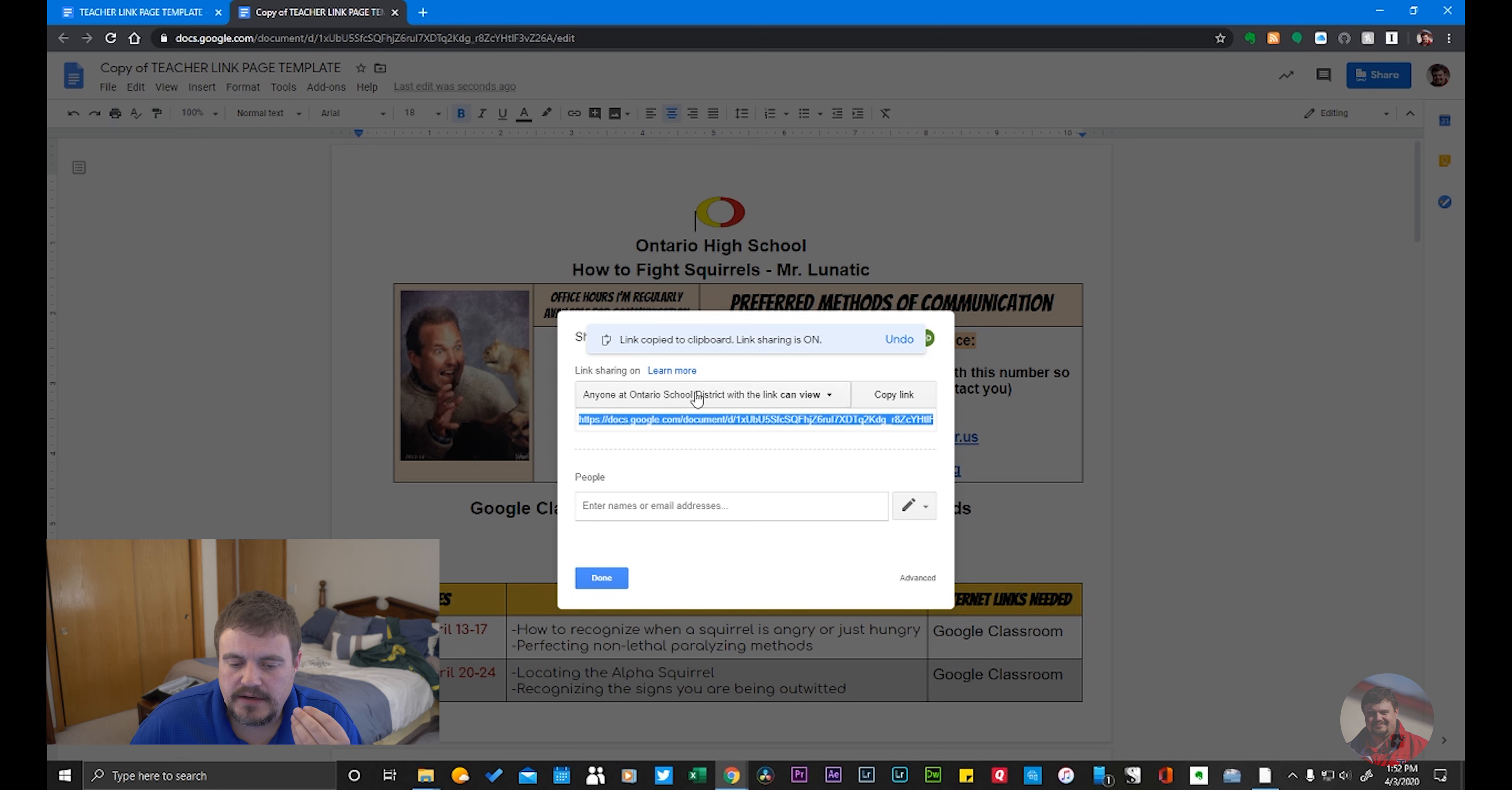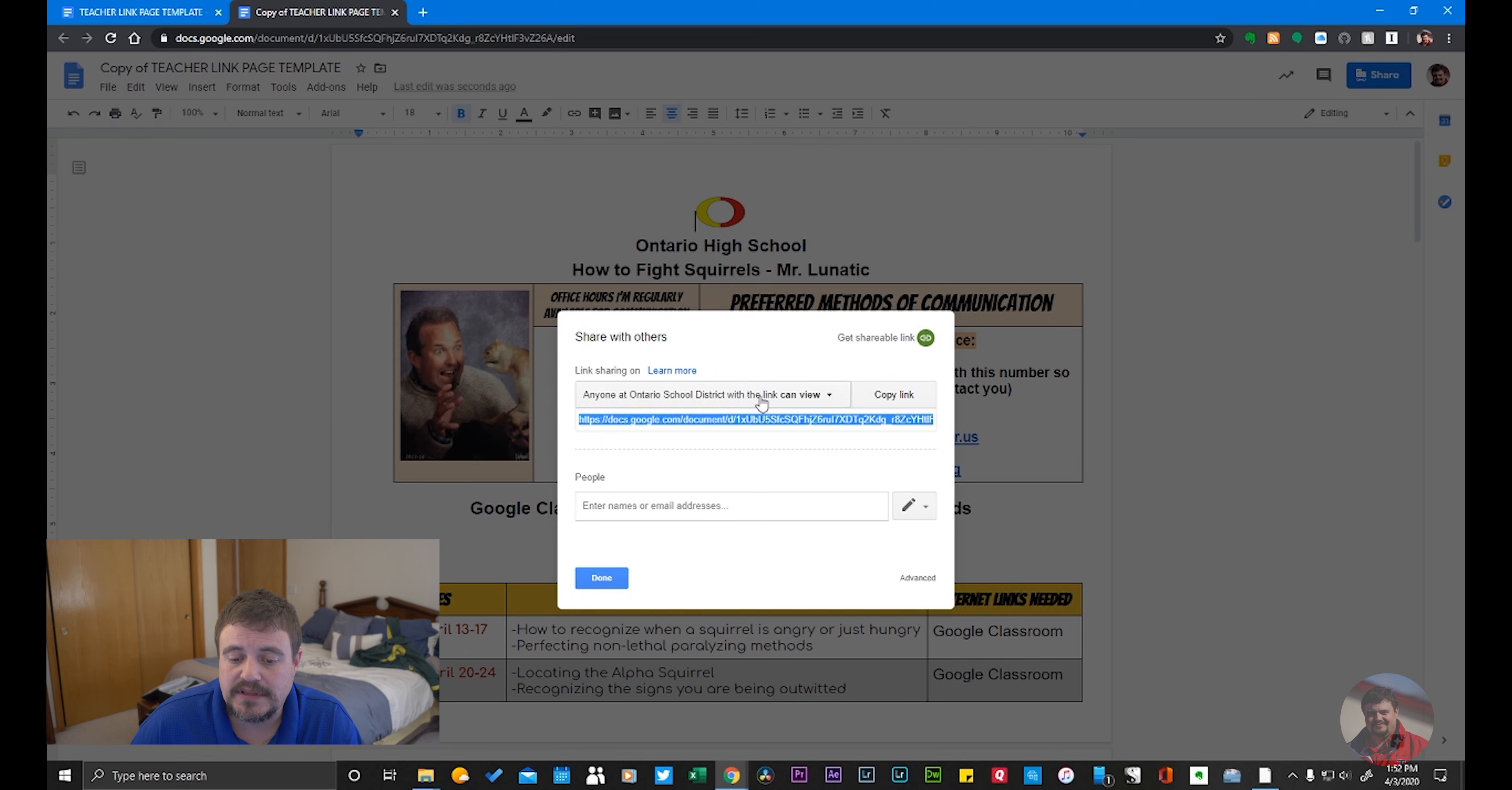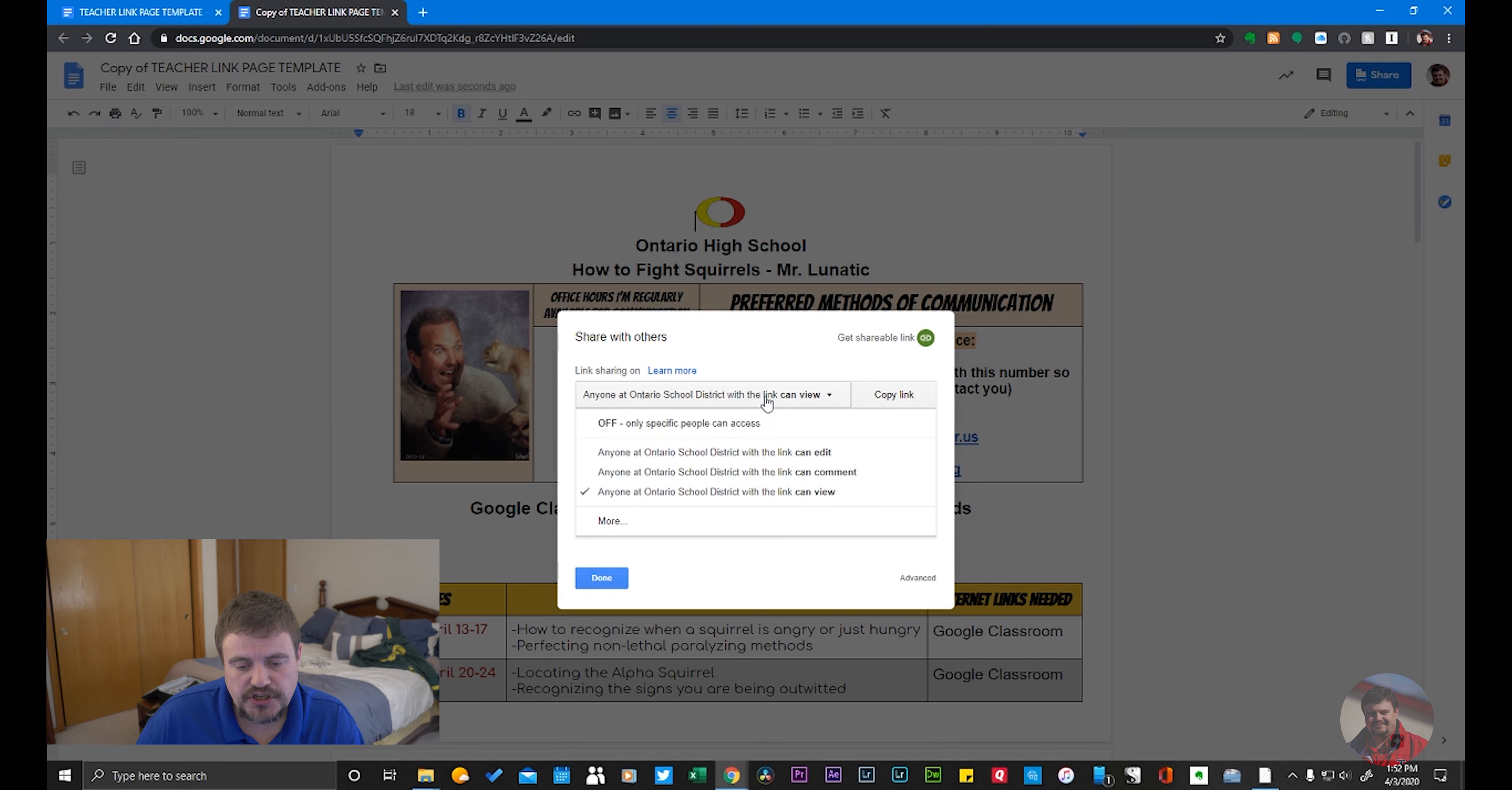It comes default. It says anyone at Ontario School District with the link can view. Now you can change those options.